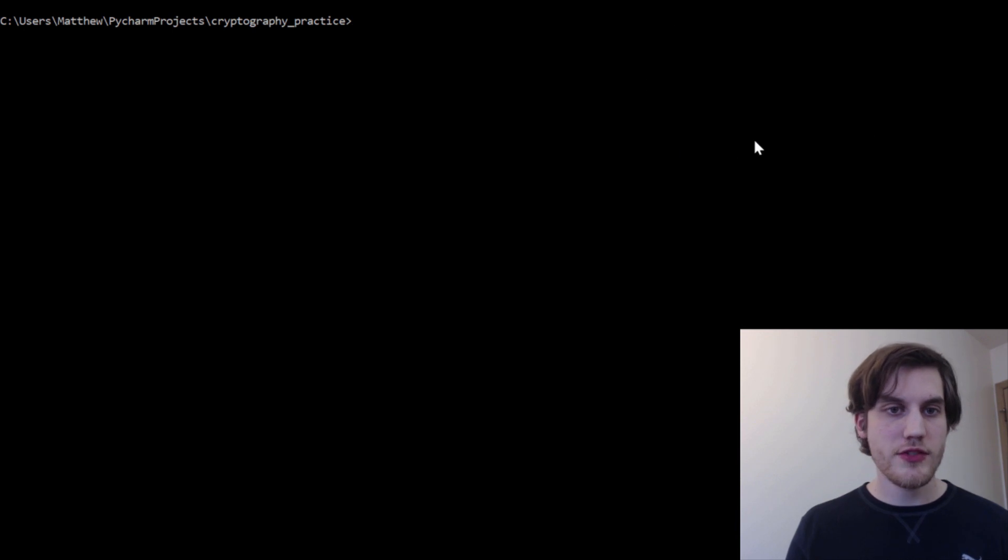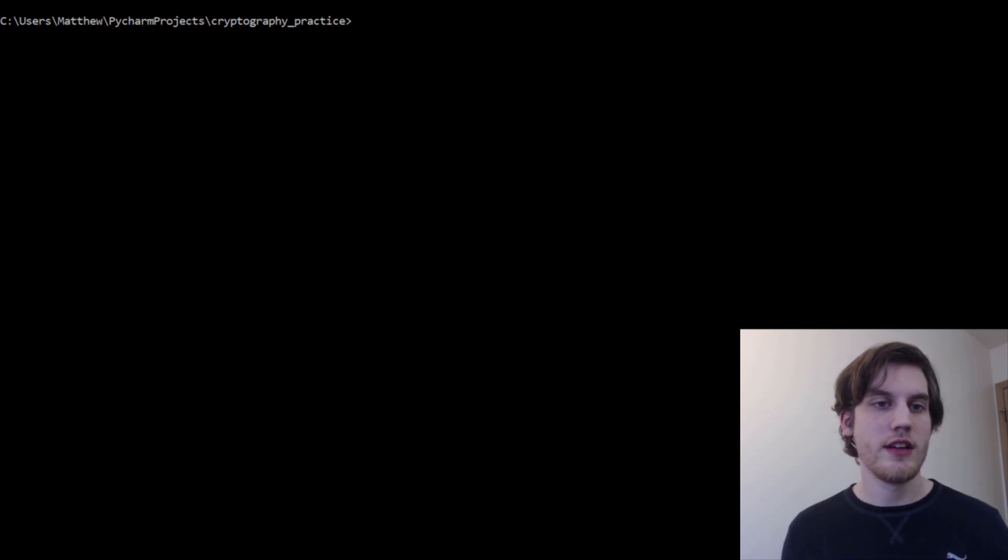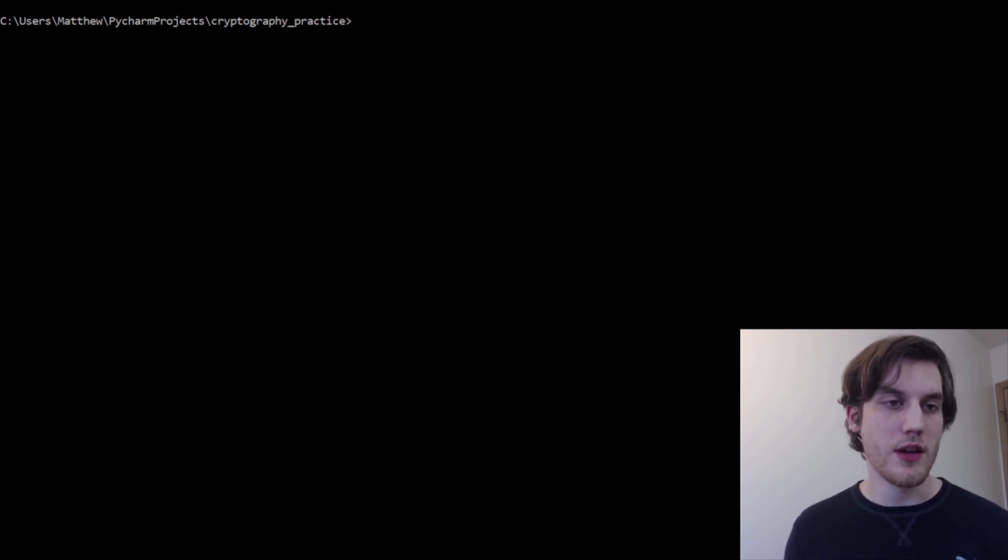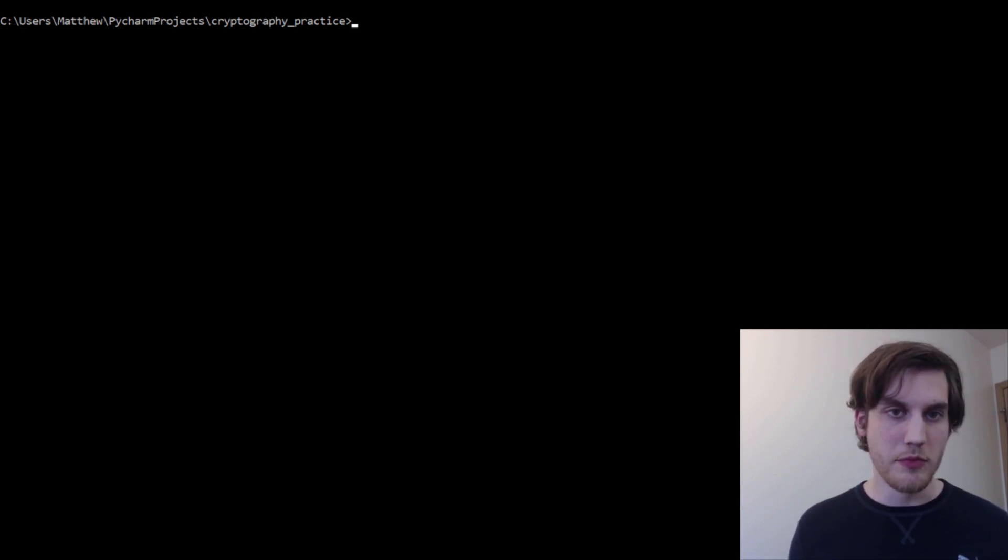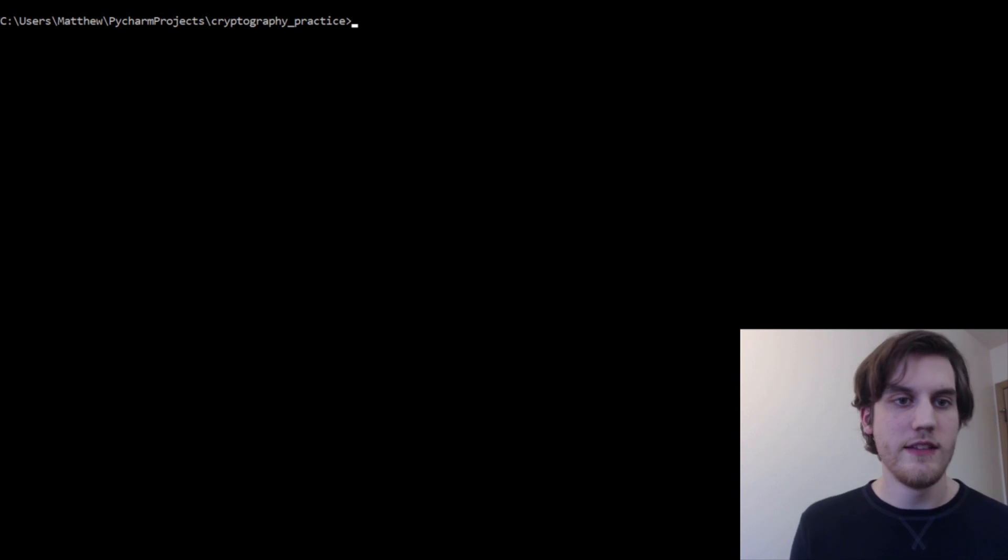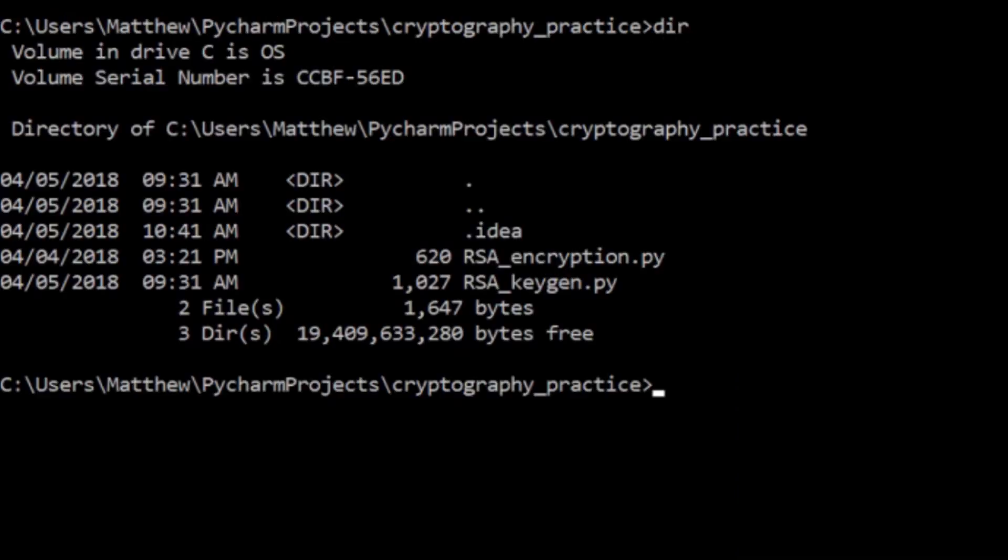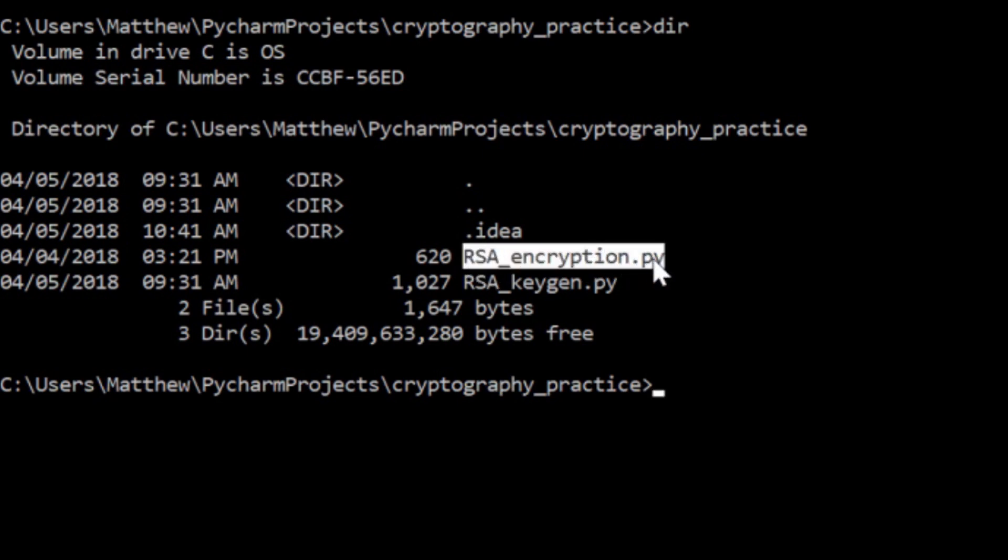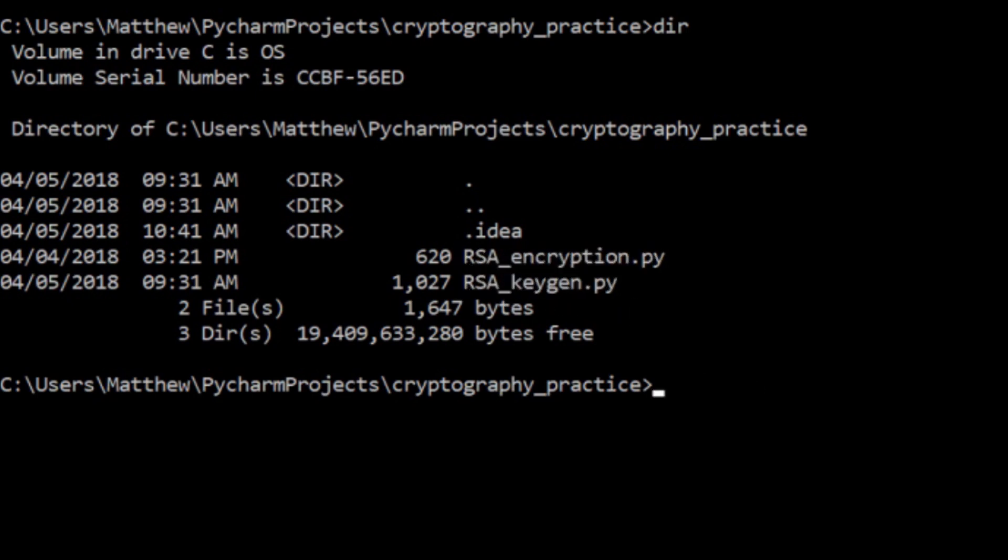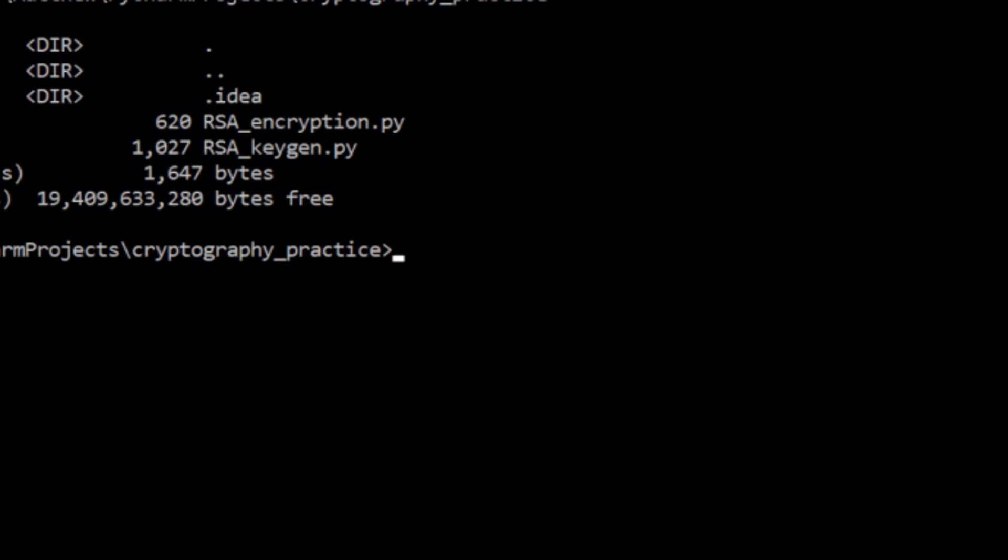All right, so on the screen here is a command prompt. I'm currently working in the directory with my two scripts. So if I type dir, then I can show you, I've got rsa-encryption.py and rsa-keygen.py. So let me just show you how these work really quick. Keygen is what gives you your X, your Y, and your PQ. And so those are all the three values that you need in order to encrypt and decrypt messages.